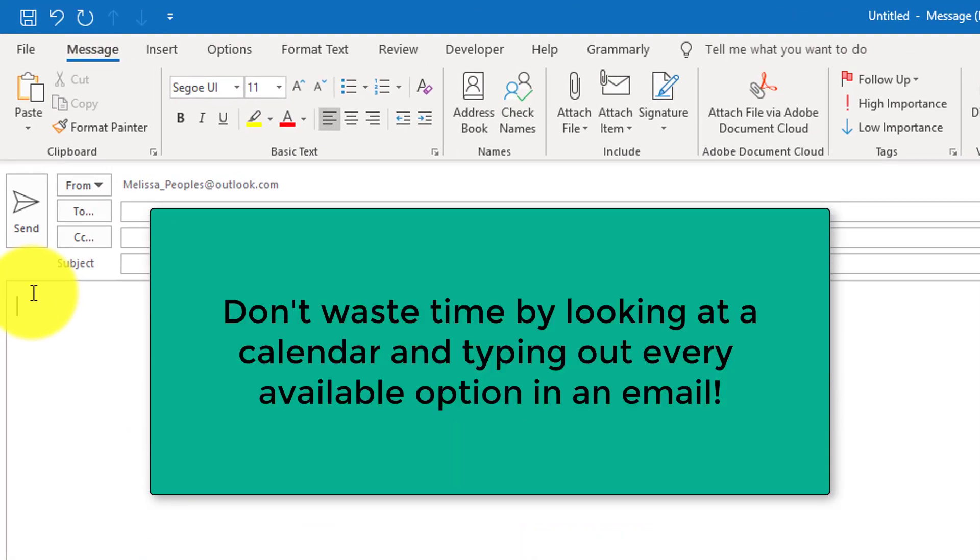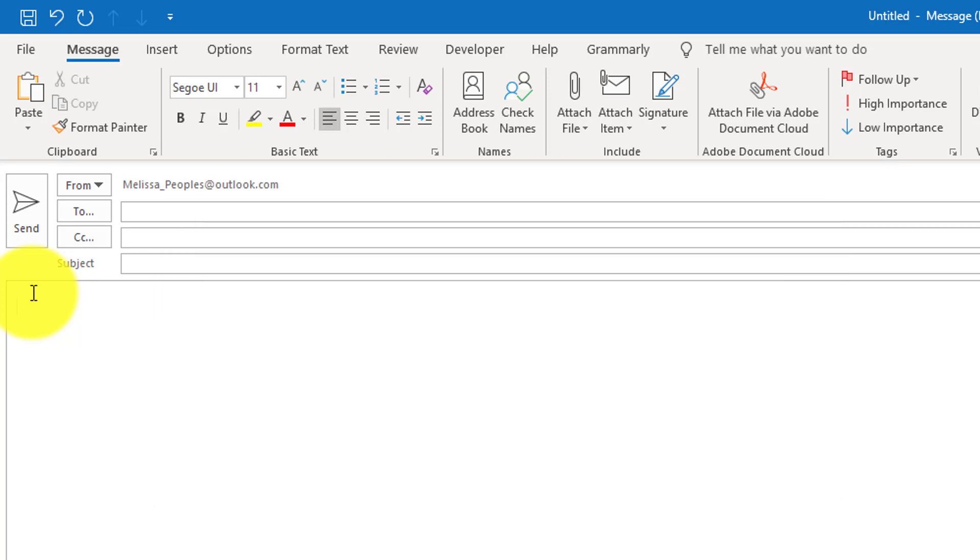Option A is that I could look at my calendar and figure out all the times that I'm available and then spend the time typing that out. Or I can use the tool that is in Microsoft to save me a ton of time. So that's what we're going to do.